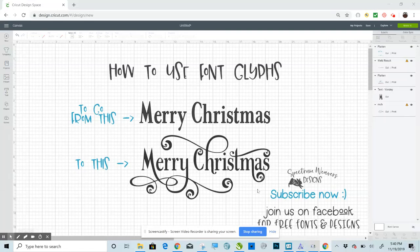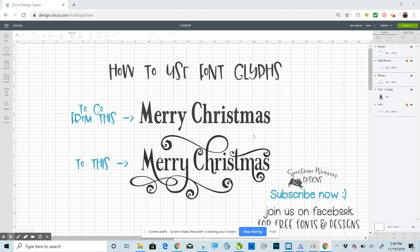Hi, Sarah Banis here, Spectrum Weavers. I'm going to show you today how to, in Cricut Design Space, use font glyphs to design using text. It's very easy.